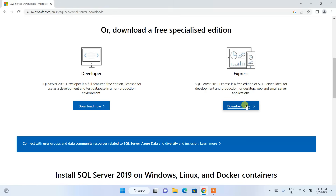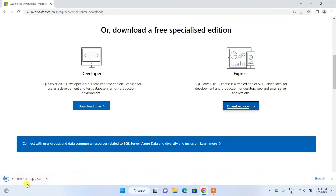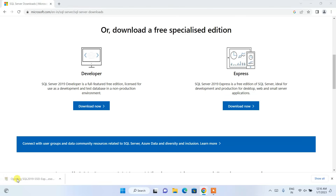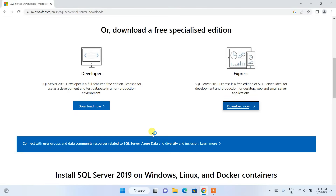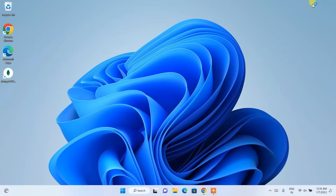Click on Download Now and the installer for SQL Server 2019 will be downloaded. Click on the installer and it will ask for administrative privileges — just click Yes.